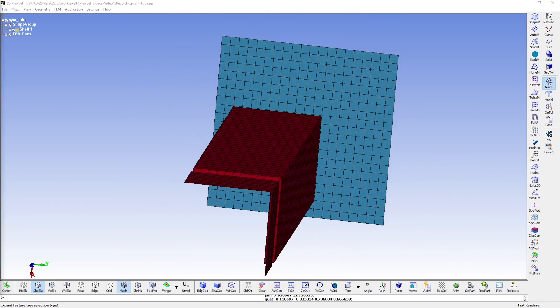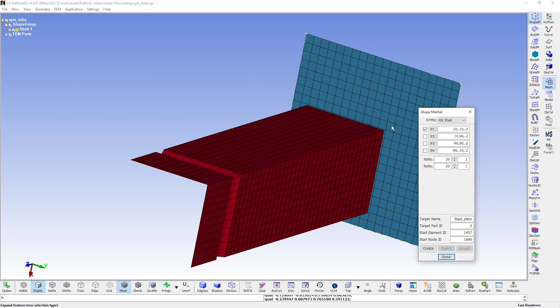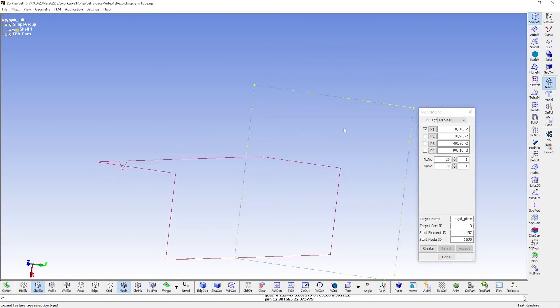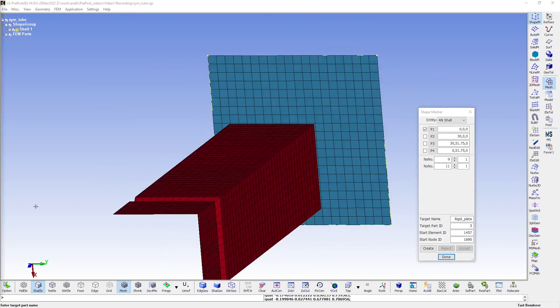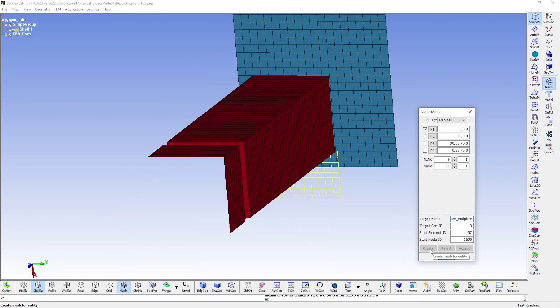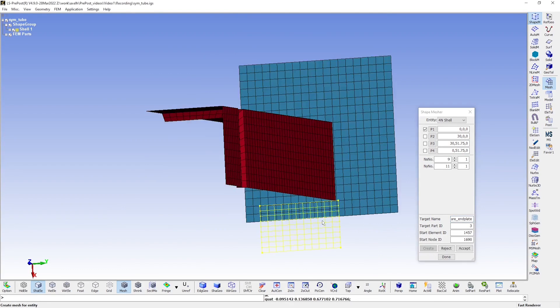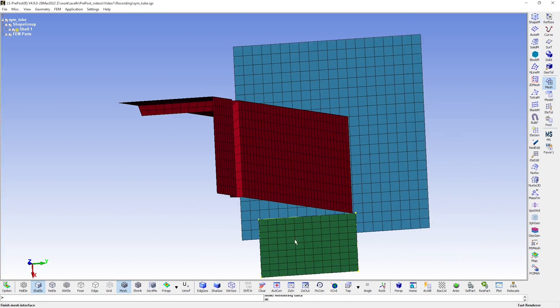Now, we create a third part that will be fitted to the end of the tube here. We again use the Shape Mesher tool, also give it a name here. You see that we get a preview of the plate here, we then click accept, and done.